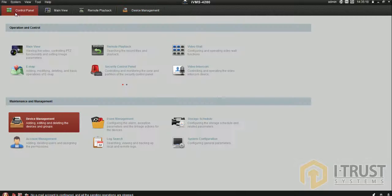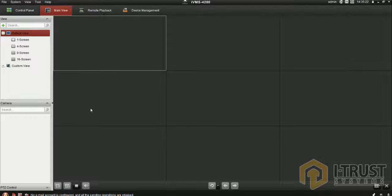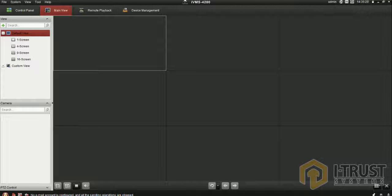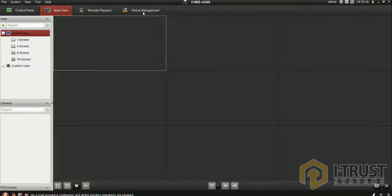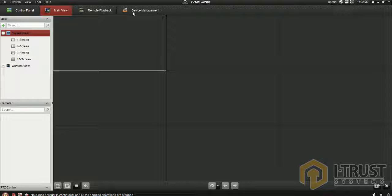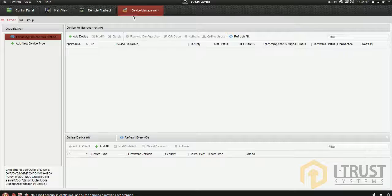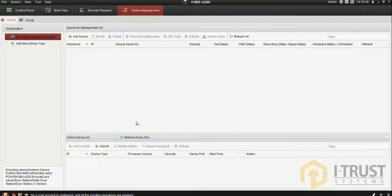I'll go step by step. Now you check main view - you cannot see even a single camera. This is a list of cameras but nothing appears. The first step you need is to add a DVR to your software. You need to configure the DVR or device to the software.